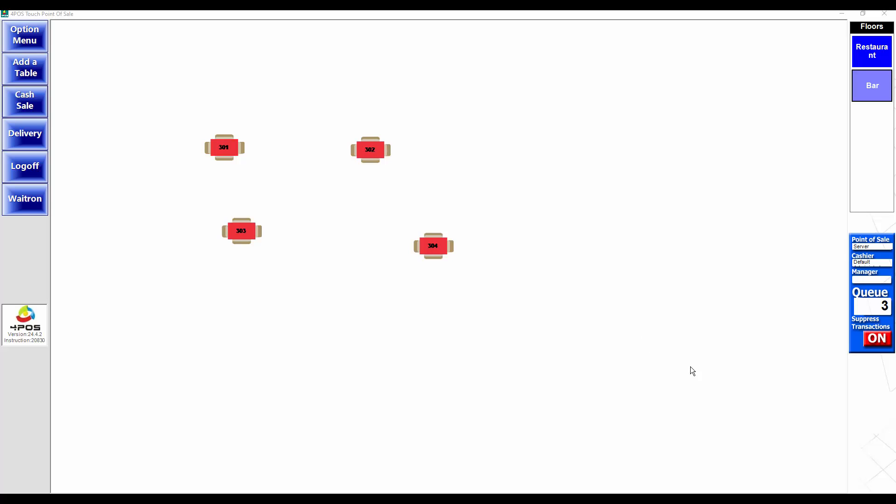In 4Pos we have the ability, if you see on the screen on the right hand side, to queue the transactions up as they are finalized. In other words, the cash sale has been done, a table has been finalized on 4Pos Touch or whatever the case may be.